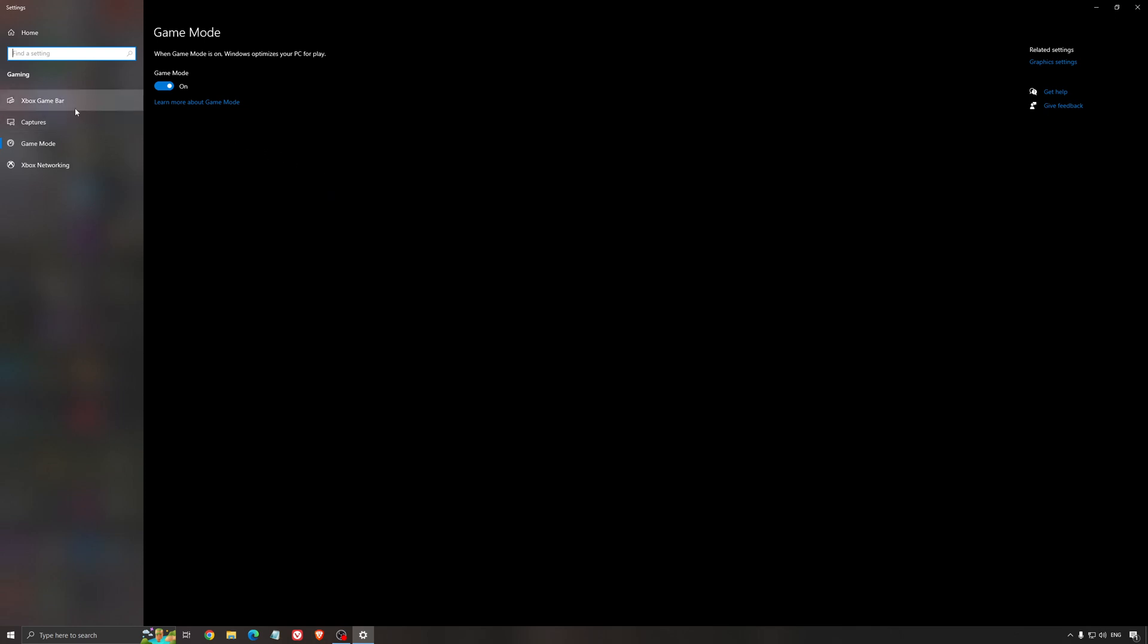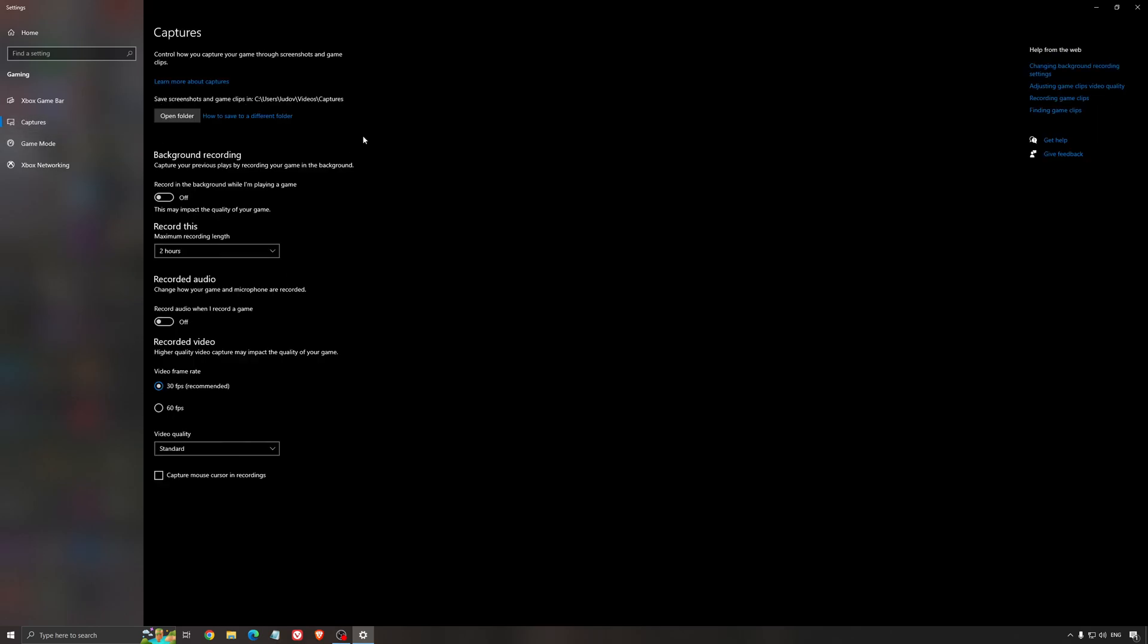For the Xbox Game Bar, I still recommend to deactivate this one. It's causing stuttering and crashing in some games. So I'm not a huge fan of the Xbox Game Bar. And for the capture, make sure that the background recording is at off and also the recorded audio is at off.